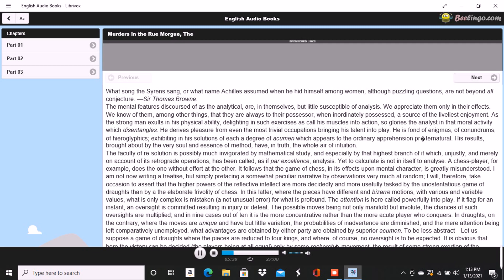When I say proficiency, I mean that perfection in the game which includes a comprehension of all the sources whence legitimate advantage may be derived. These are not only manifold but multiform, and lie frequently among recesses of thought altogether inaccessible to the ordinary understanding.